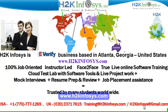We provide 100% job-oriented, instructor-led, face-to-face live online software training programs. It also includes access to cloud test lab with software tools. We provide live projects for you to work on. We also provide assistance with mock interviews, resume preparation and review, and job placement assistance.